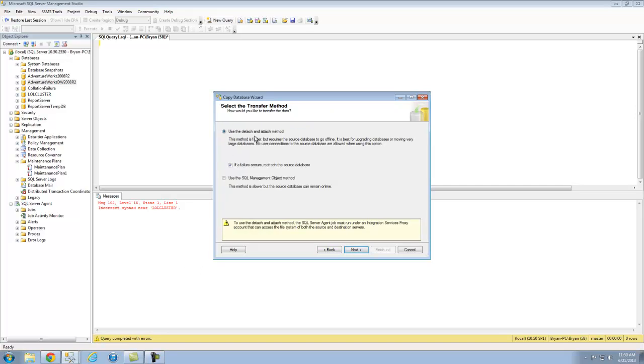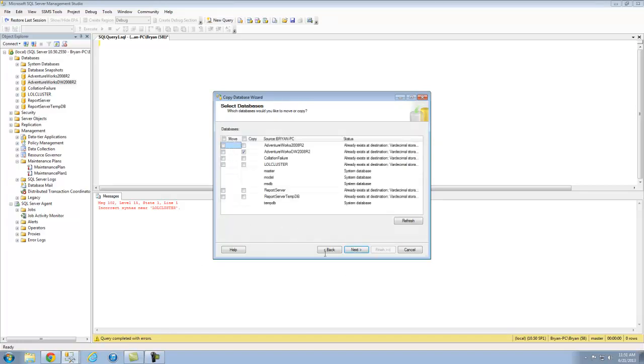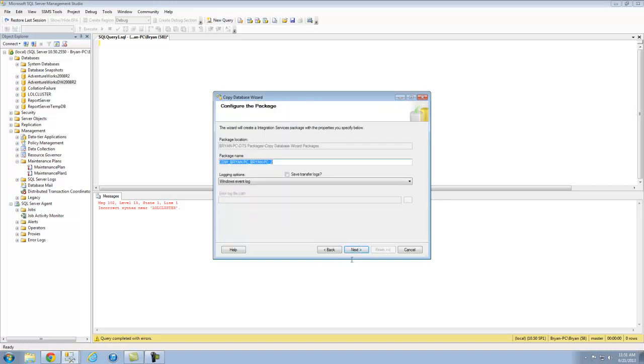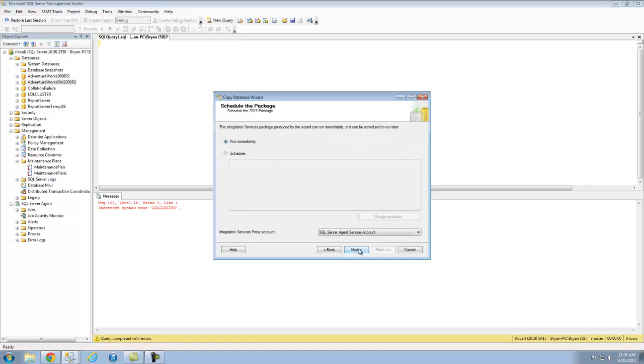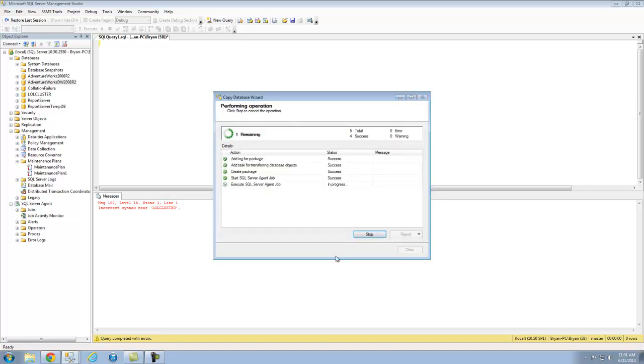We choose whether or not we want to detach or attach method. I like using this because it's slightly slower but the source database can remain online. I'm going to go ahead and choose copy. Now again, SQL Server Agent does have to be instantiated when you execute this because it is using the SQL Server Agent and this is an SSIS package.